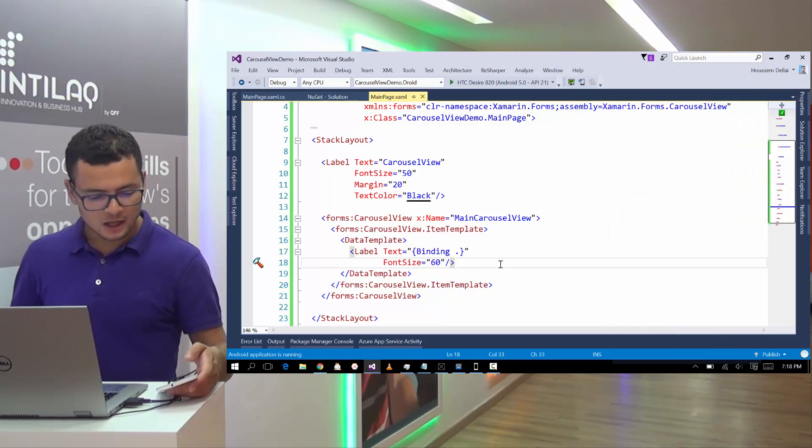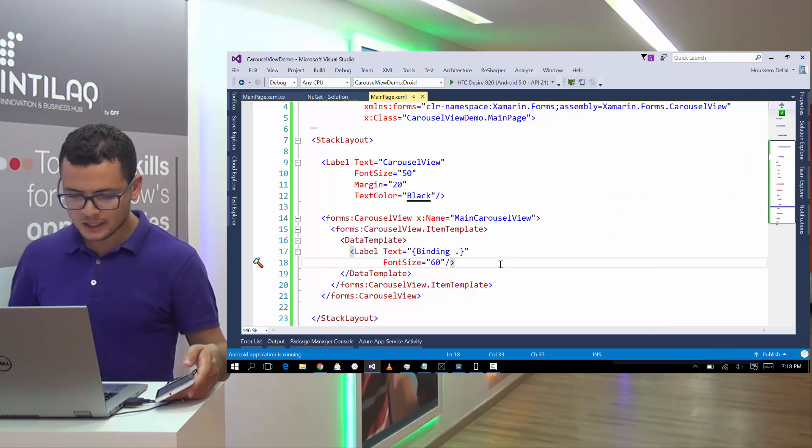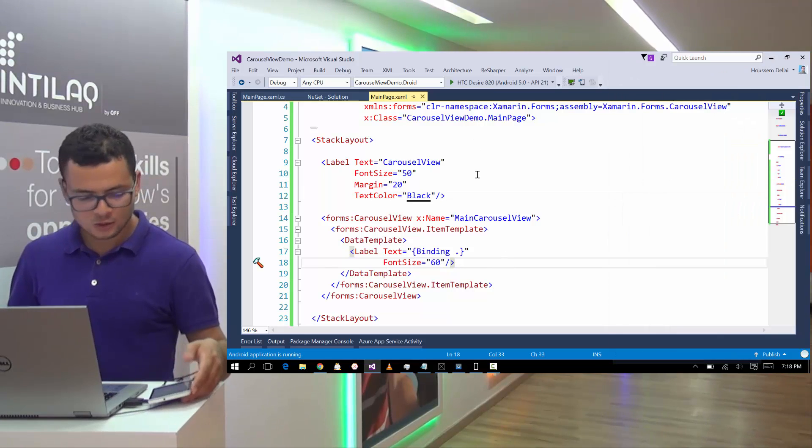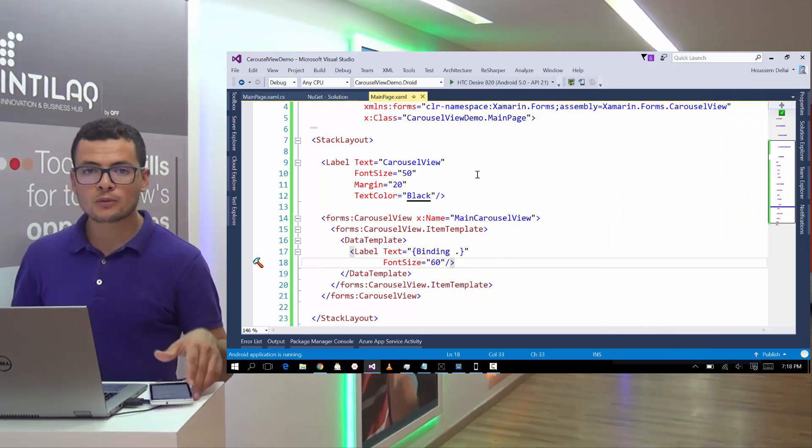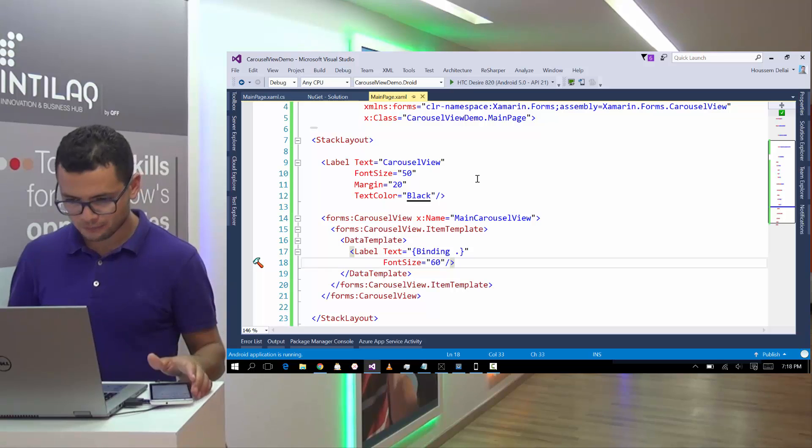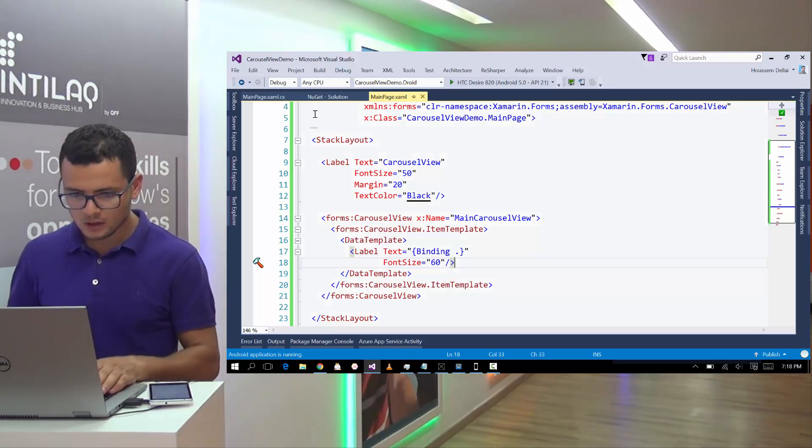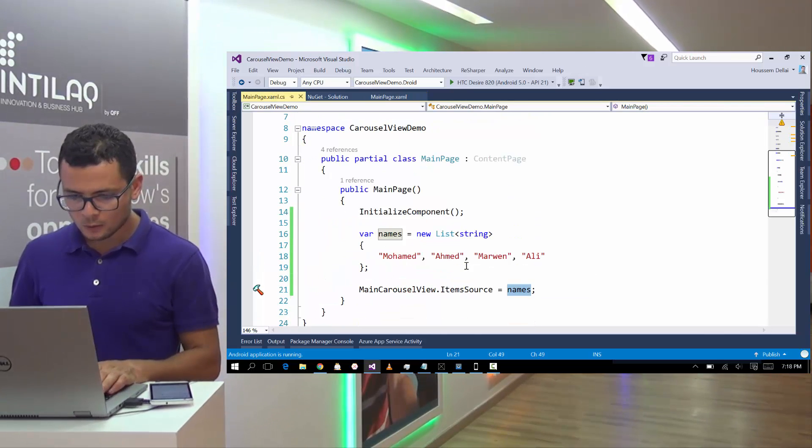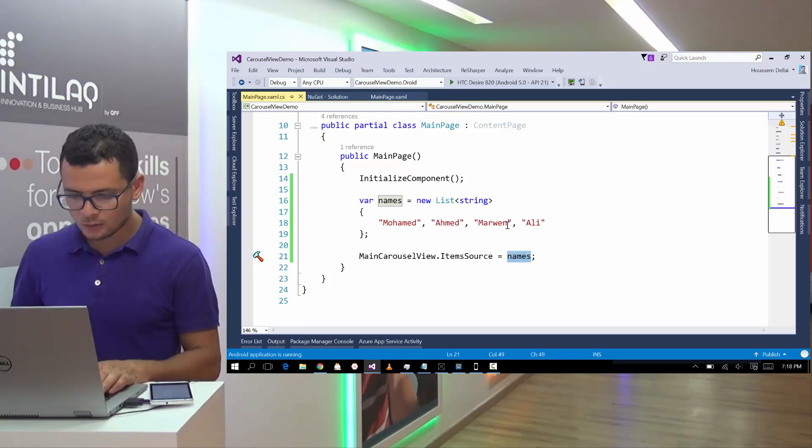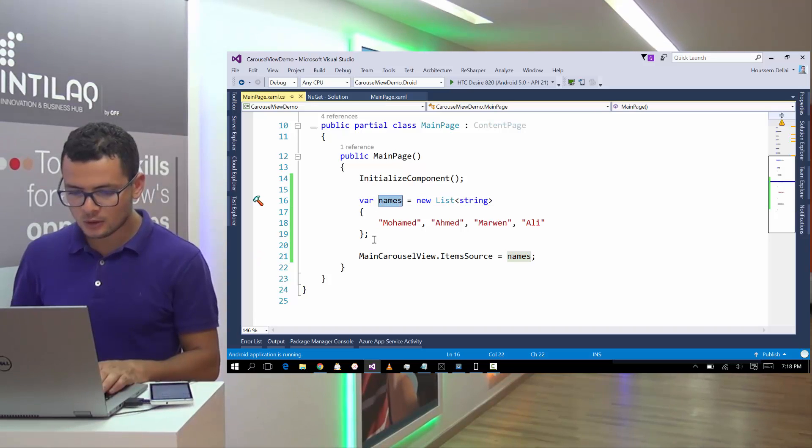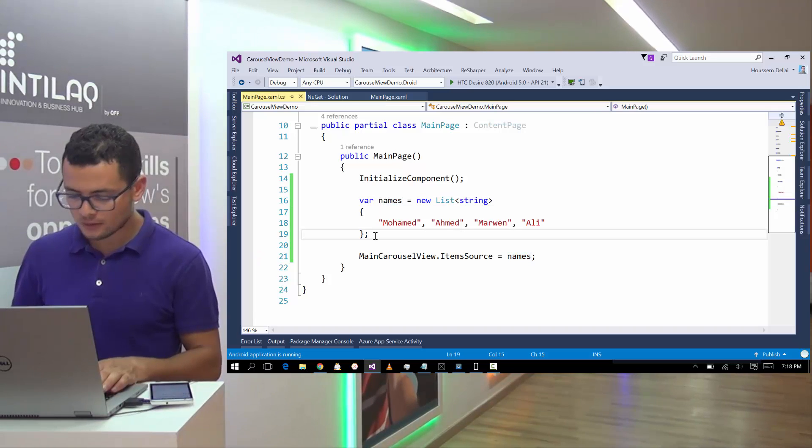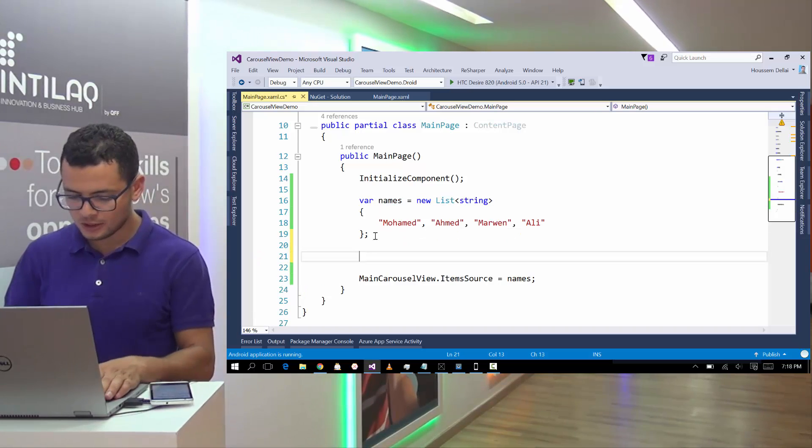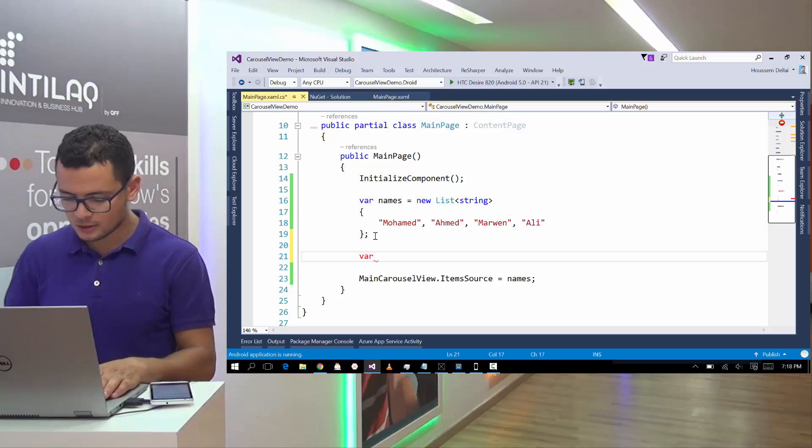Now let's make it a little bit nice and show a list of images. For that, I'll go back to my code behind here. And instead of showing a list of names, I'll go and create a list of images.